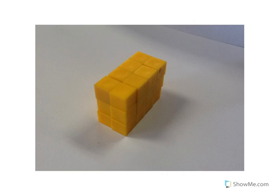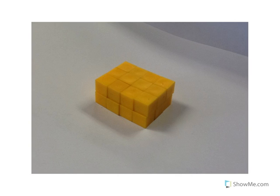The last possibility would be for your rectangular prism to look like this, with 3 cubes high. Now, whatever your rectangular prism looks like, the goal today is to find the volume.